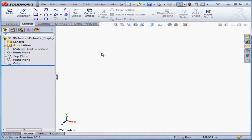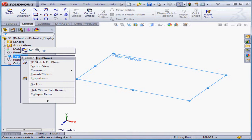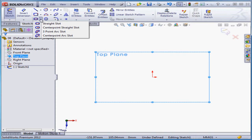Welcome to our tutorial about the slot tool. Let's start by inserting a sketch. The slot tool gives us four methods.